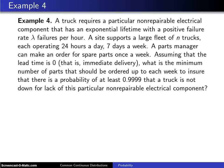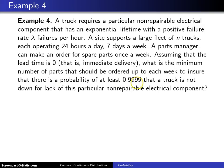A truck requires a particular non-repairable electrical component that has an exponential lifetime with positive failure rate lambda failures per hour. A site supports a large fleet of N trucks, each operating 24 hours per day, 7 days a week. A parts manager can make an order for spare parts once a week. Assuming that the lead time is zero — that is, the parts arrive immediately upon being ordered — what is the minimum number of parts that should be ordered up to each week to ensure a probability of at least .9999 that a truck is not down for lack of this particular non-repairable electrical component?